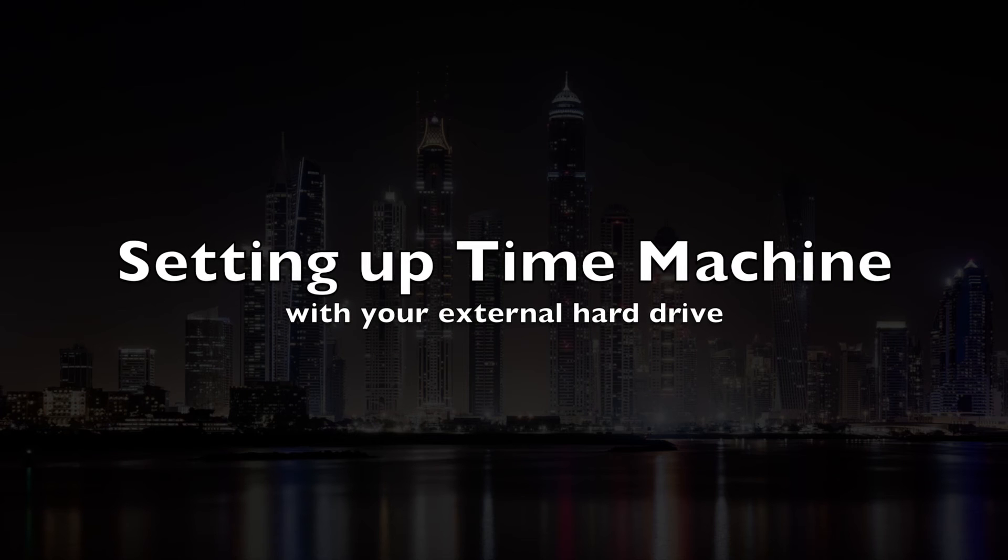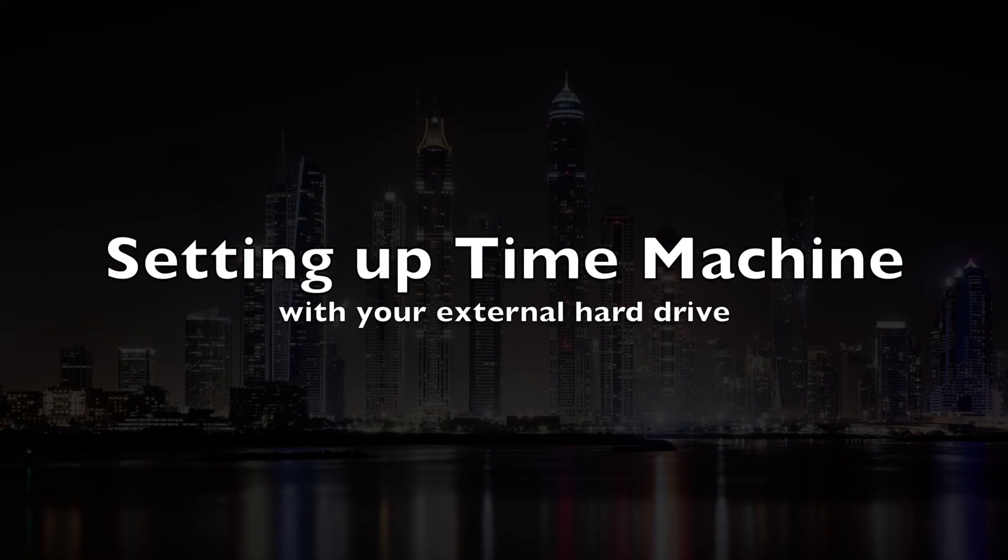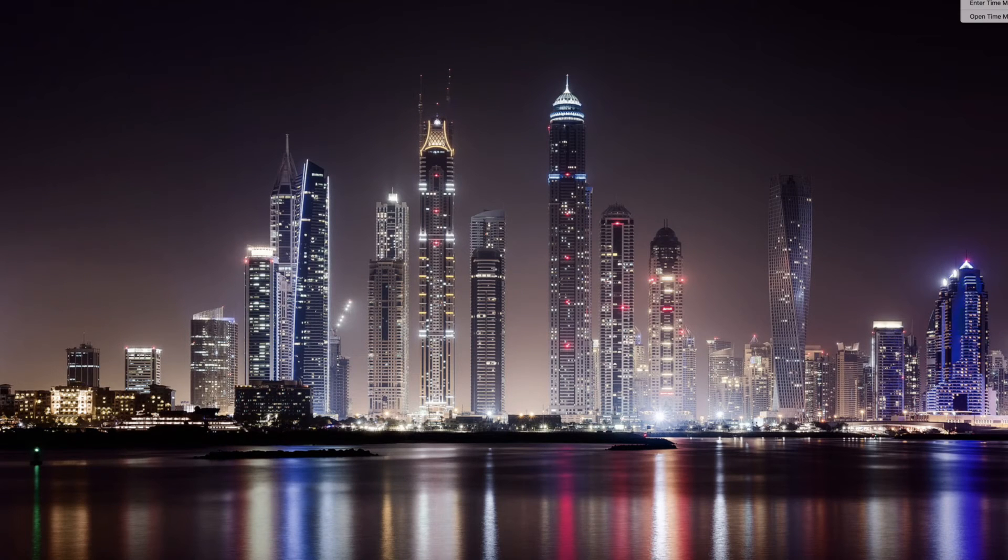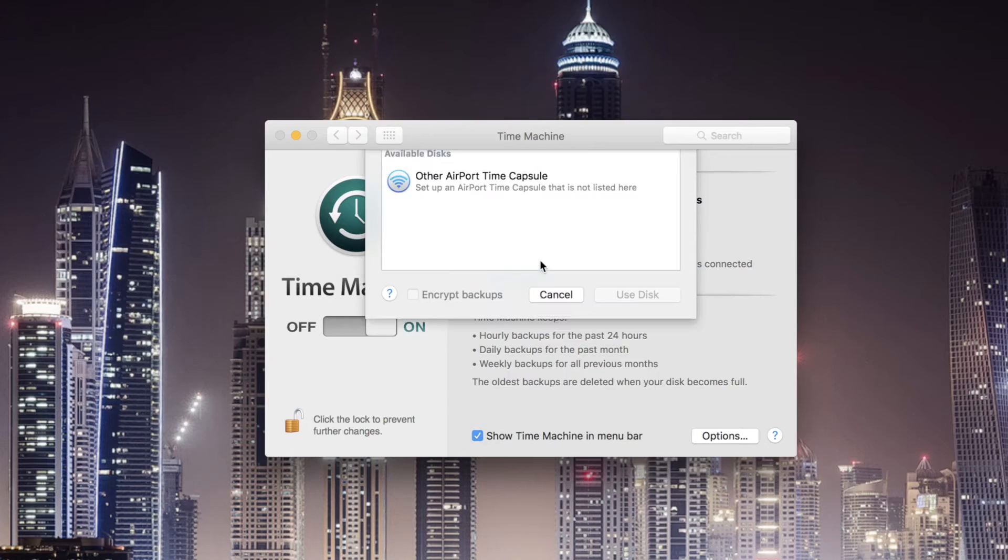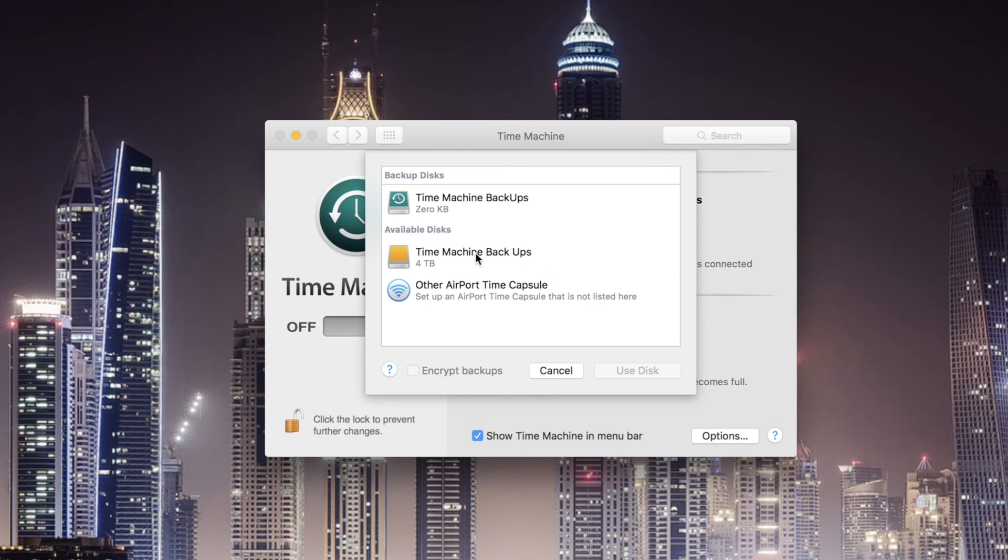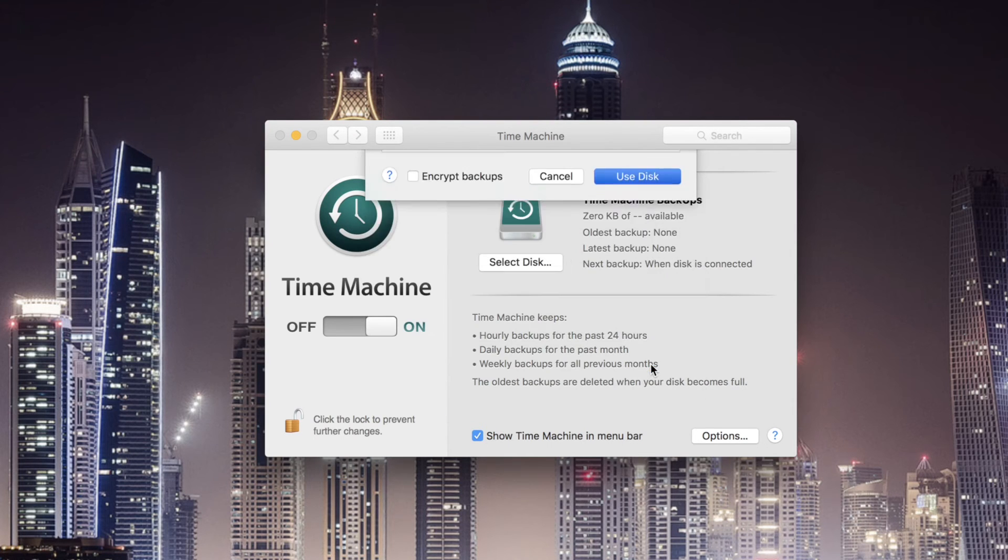I want to set it up for Time Machine so let's do that now. When you enter Time Machine you might get this error message pop up, that's absolutely fine. Go ahead and click Set Up Time Machine and then choose your external hard drive as the backup disk.